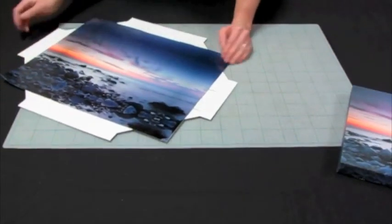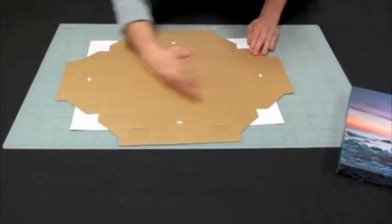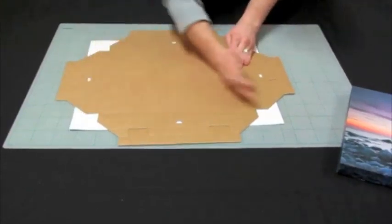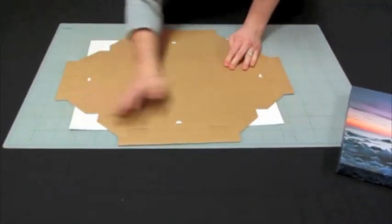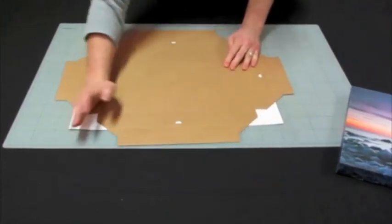And once you've done that, again, just put the pressure across the back of the frame.